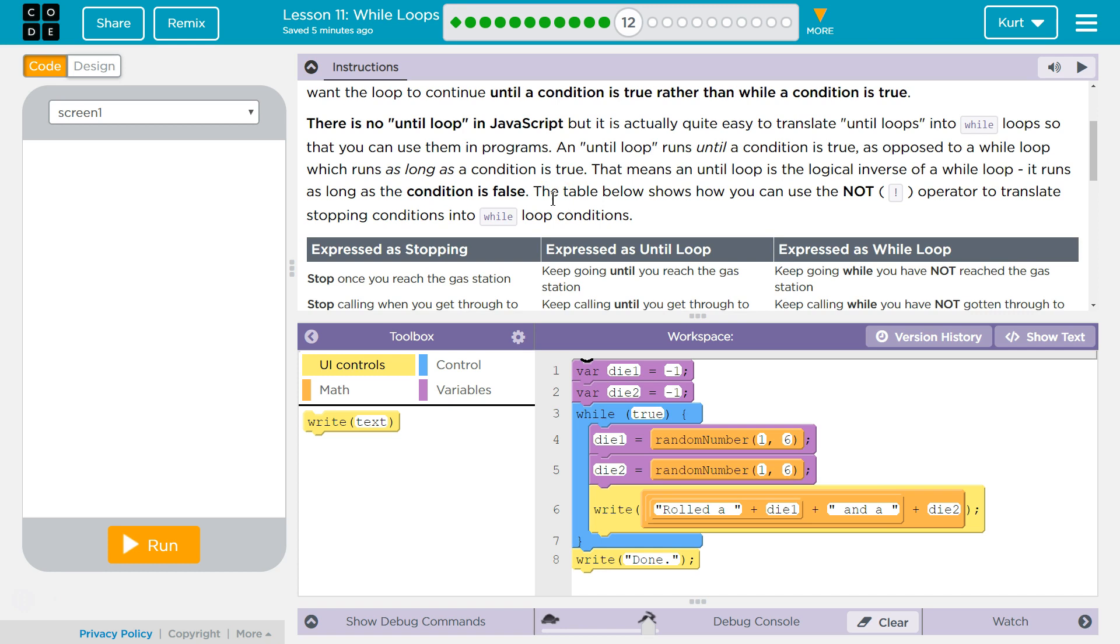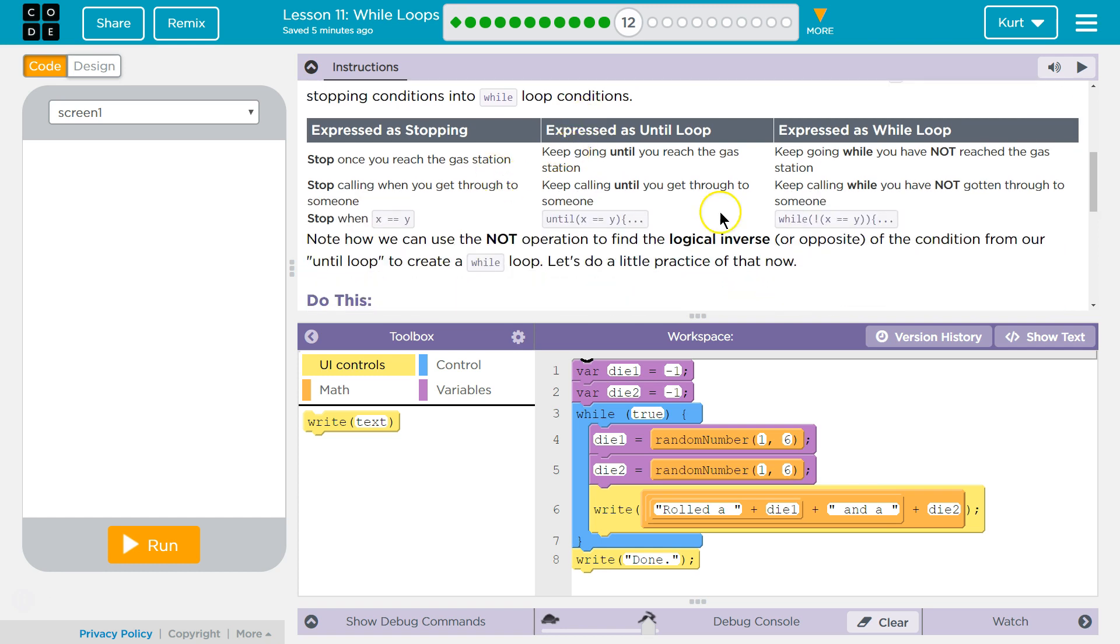It runs as long as a condition is false. The table below shows how you can use the NOT operator to translate stopping conditions into while loop conditions. Obviously, and it shows you how to negate things.